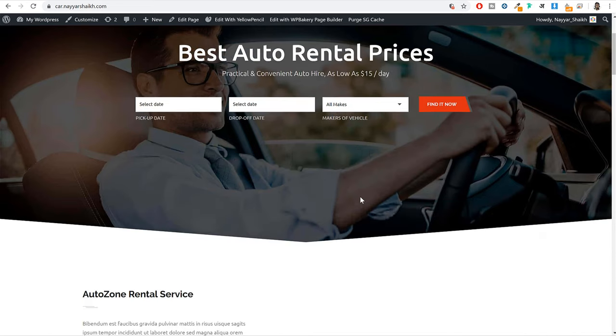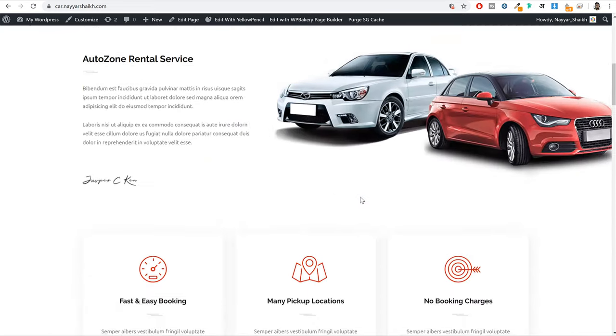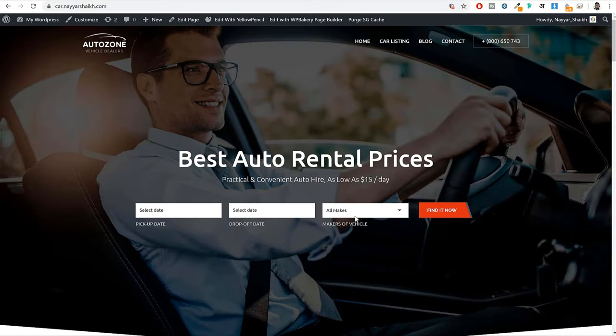Everything you see on your screen — this entire website with all different pages, listings, and everything — is saved in a computer that runs 24/7 so that whenever someone visits your website from any particular country at any given time, they can always see your website live. That is basically a hosting, and it is a very important thing for your website.